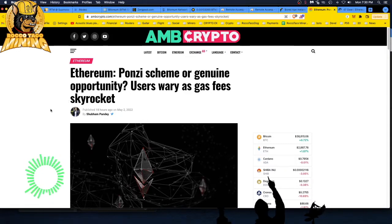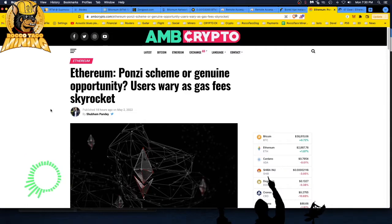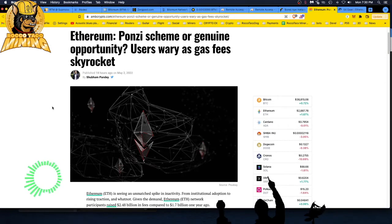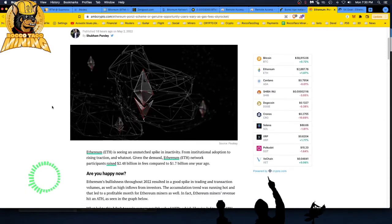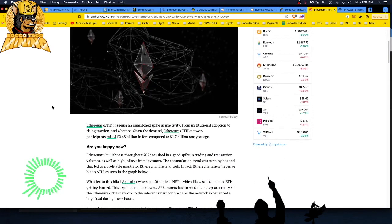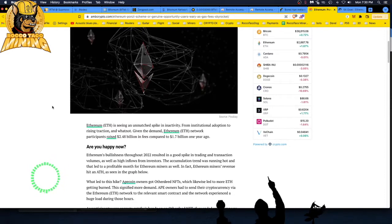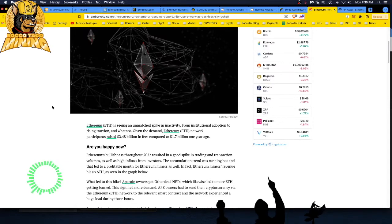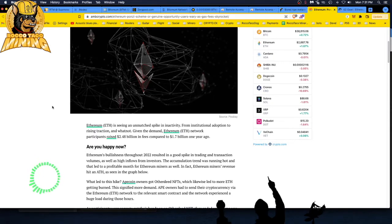Ethereum Ponzi scheme or genuine opportunity? Users wary as gas fees skyrocket. But again, like I said, this article is from earlier today, but the gas fees are way down again, so it's kind of a knee-jerk article. Ethereum is seeing an unmatched spike in activity from institutional adoption to rising traction. Given the demand, Ethereum network participants raised 2.48 billion dollars in fees compared to 1.7 billion one year ago. So fees are king.